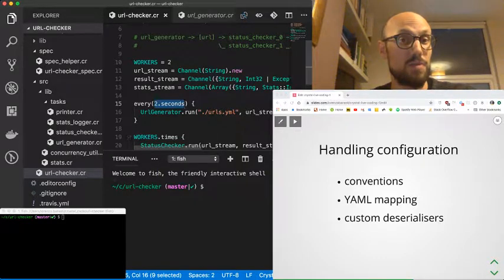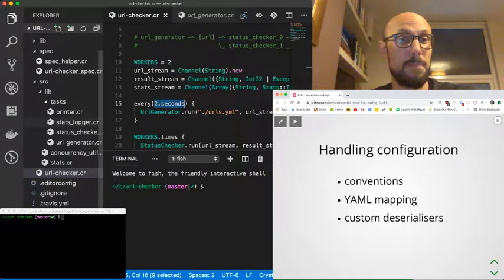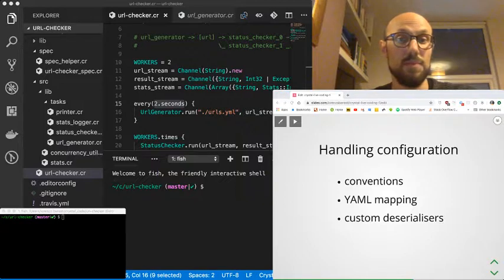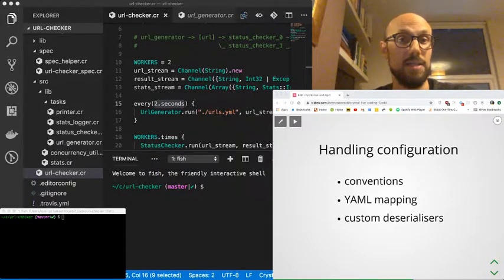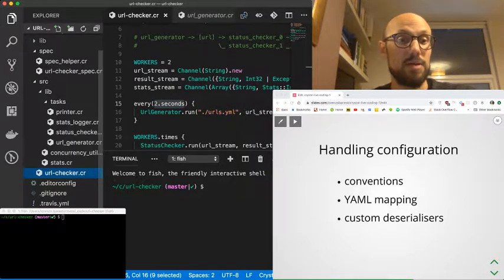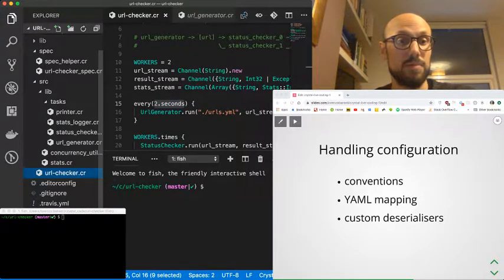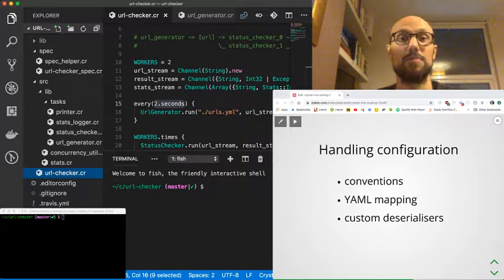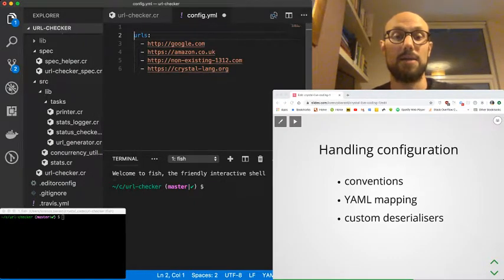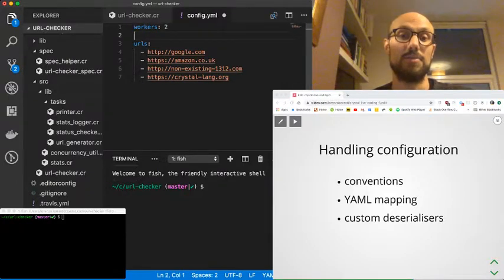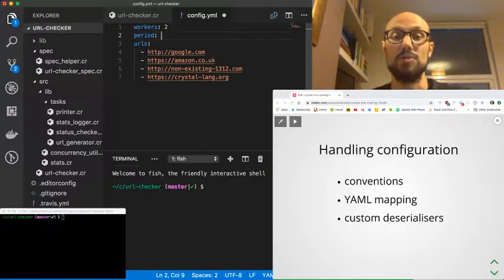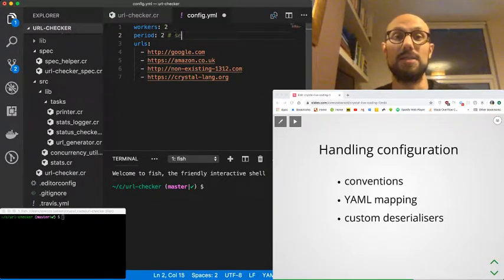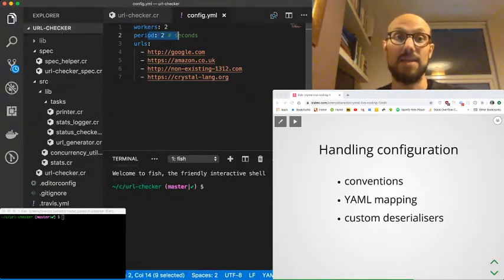To start, I'm going to rename url.yaml into config.yaml. I can add a couple of parameters. One is the number of workers, which is going to be two for now. And then another one is going to be the period at which we want to query the URLs. So that's going to be two. And I'm going to say in a comment, that's going to be in seconds. We'll see in a second how we can make sense of that number in the way we want.